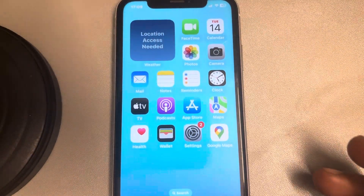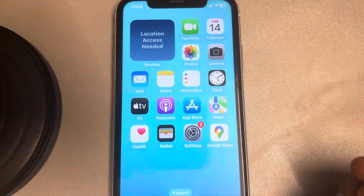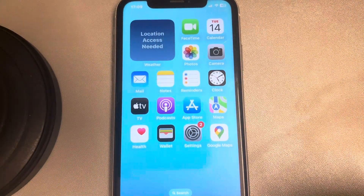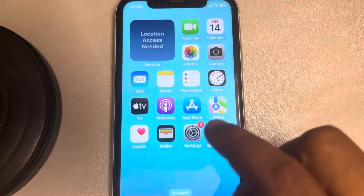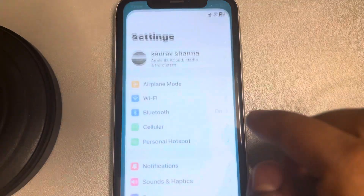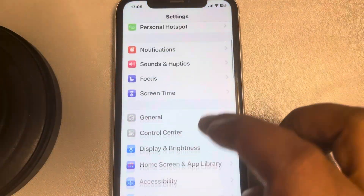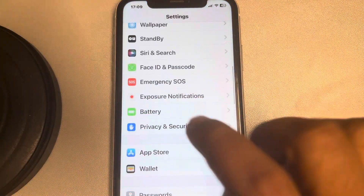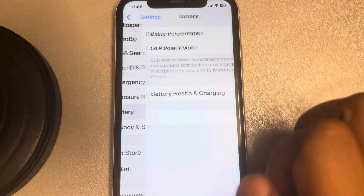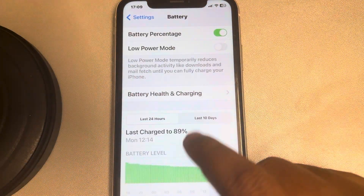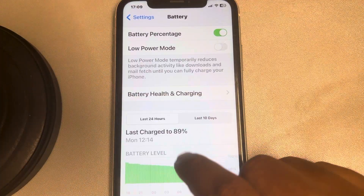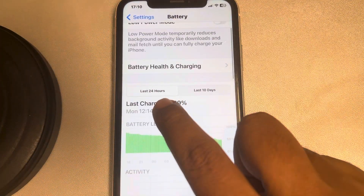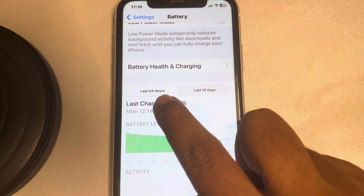Hi guys, let's see how to find out which app is using the most battery on your iPhone. Just go to Settings, scroll down and find Battery, tap on it, and let it load.